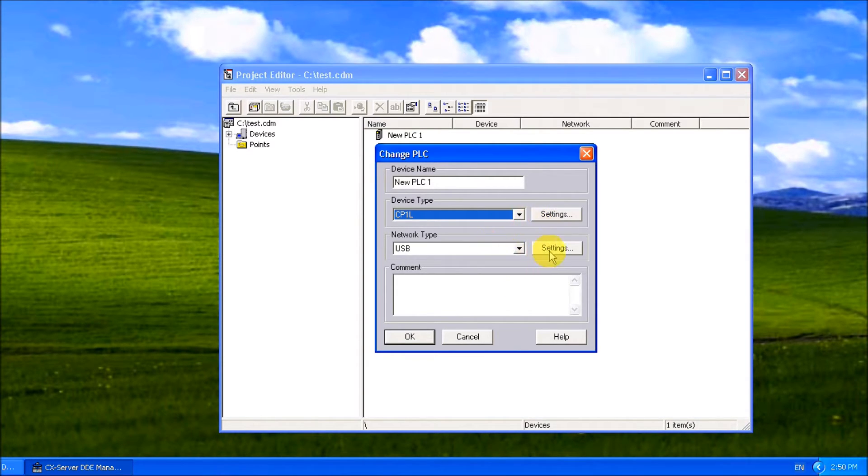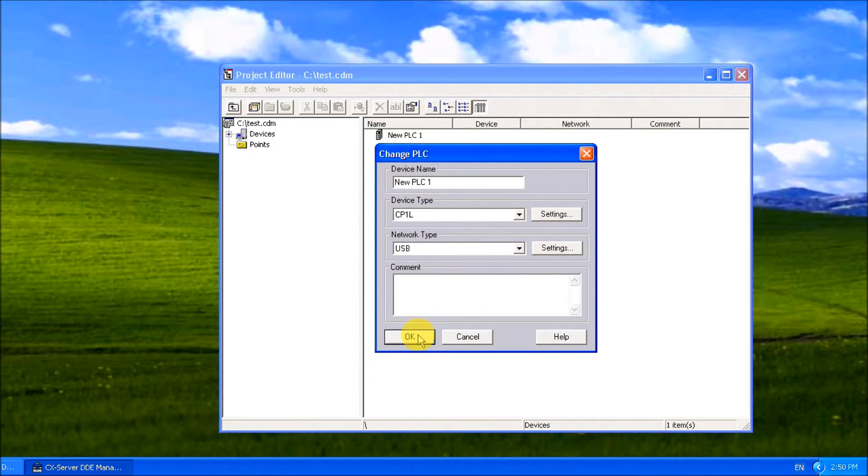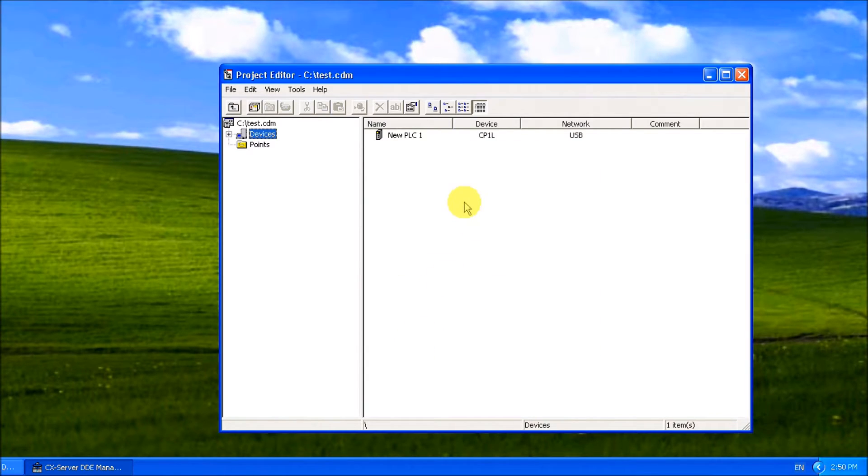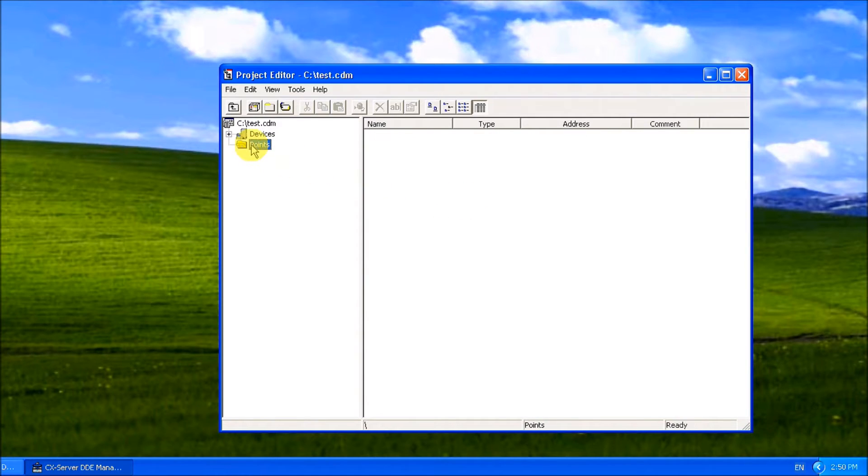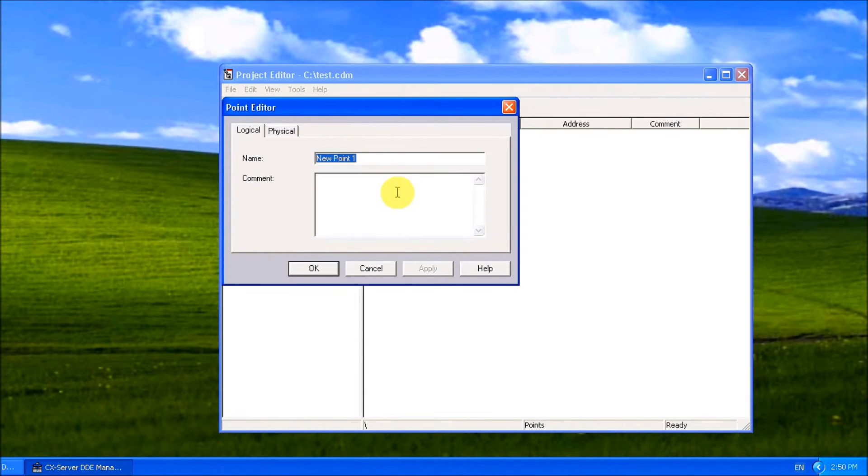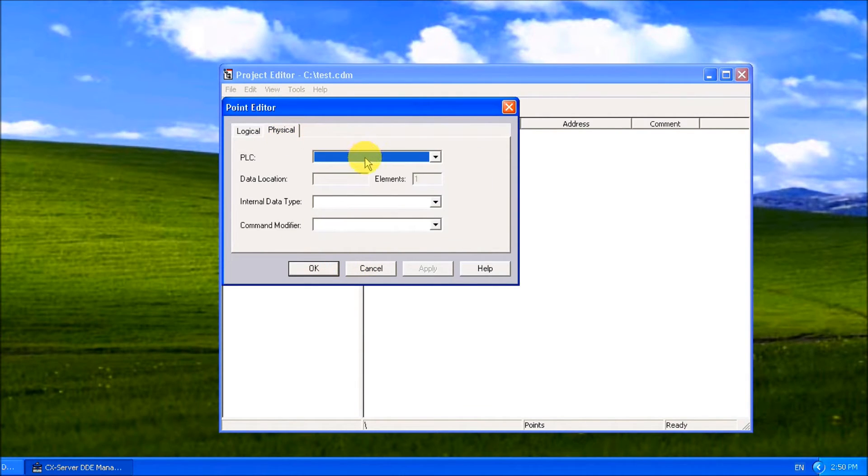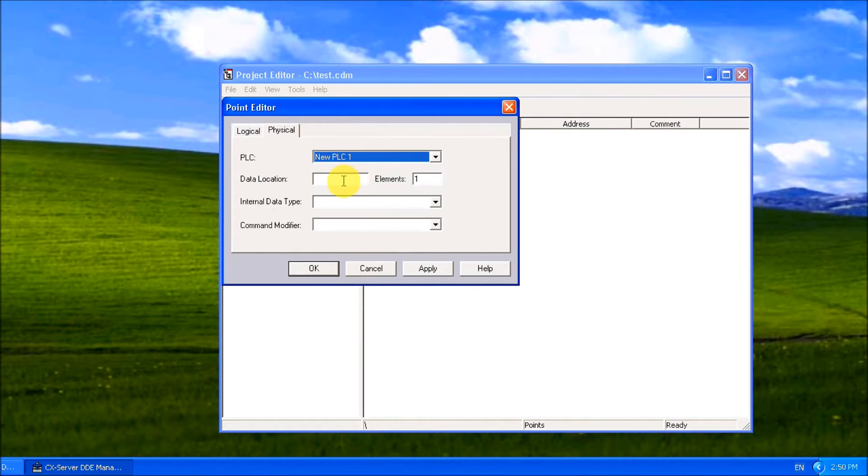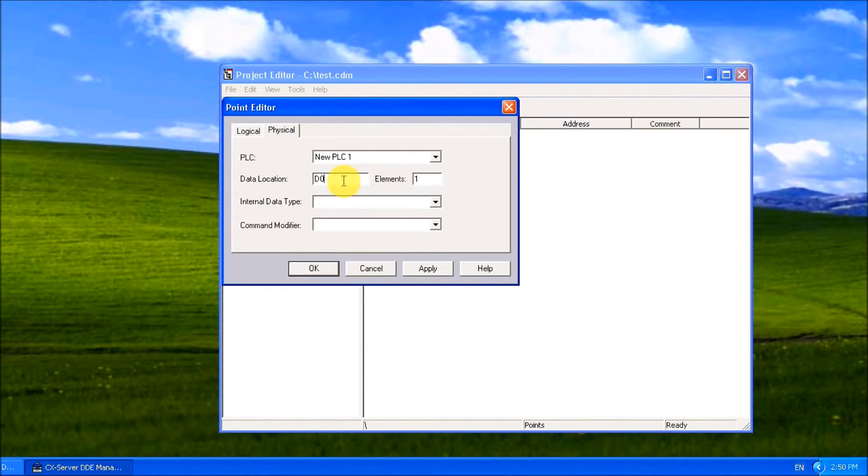The settings is going to be USB. Hit okay, and you'll see this new PLC 1 come up with the device CP 1L. Now go to points, add point. This is the logical name, then go to physical and add the new PLC 1. Our data will be at DM 0.